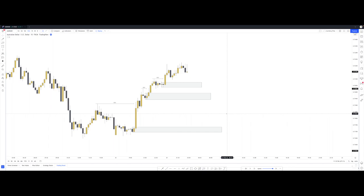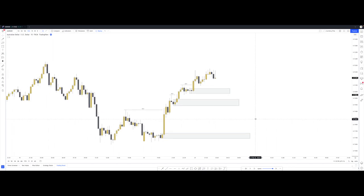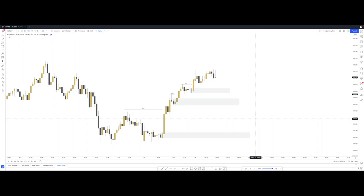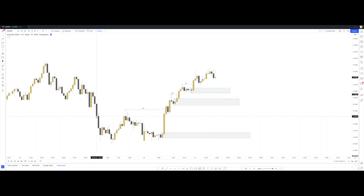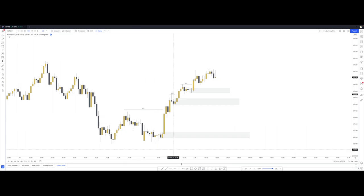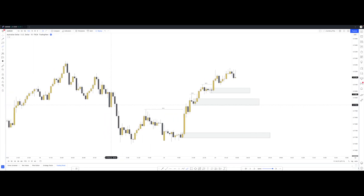One tool we can utilize is the concept of imbalance and inefficiency. In typical market conditions you have efficient price action, where candlesticks are very even with each other, all the wicks are touching, and there are no big gaps in price. But every once in a while — actually quite often — there will be an injection of volume into the market for either buyers or sellers, and that will create a gap in price.